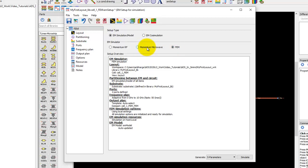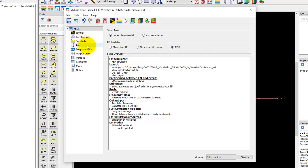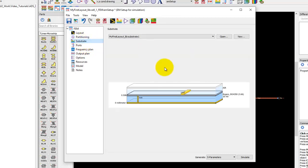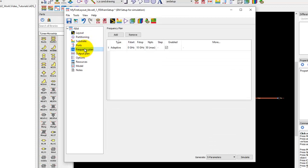Remember in the last few videos we were using Momentum. Now this time we will use FEM. In order to set up FEM simulation, there are subtle changes from the way you use it with Momentum. The port setting, the substrate, all these definitions are pretty same.